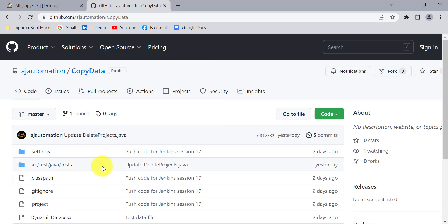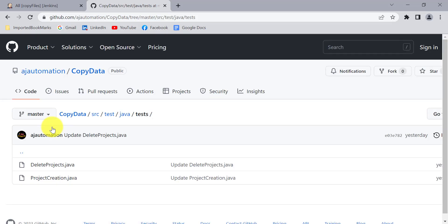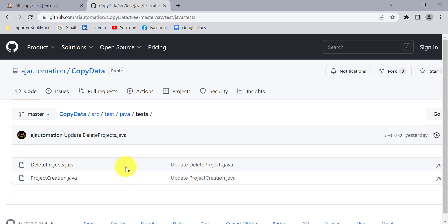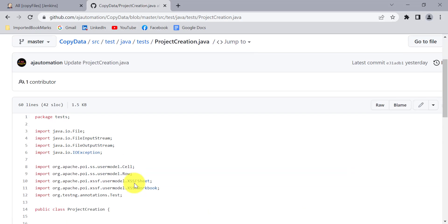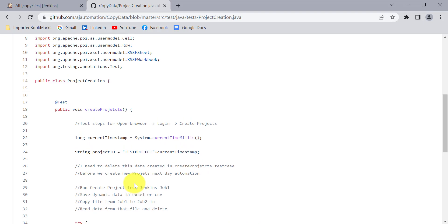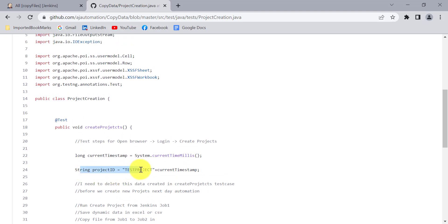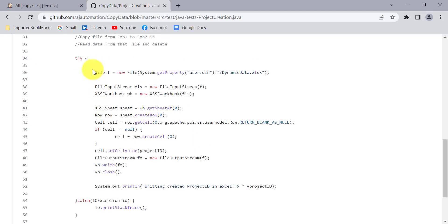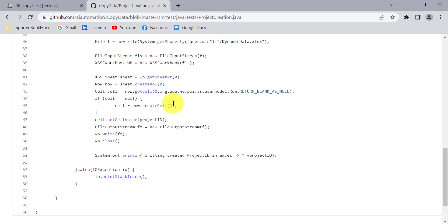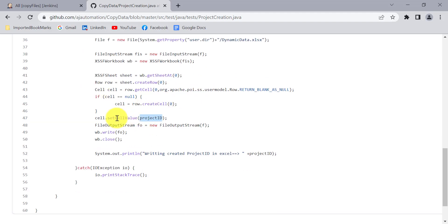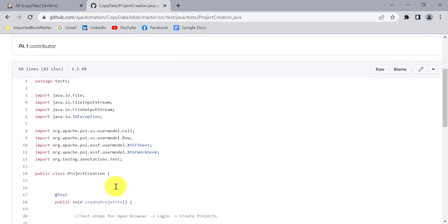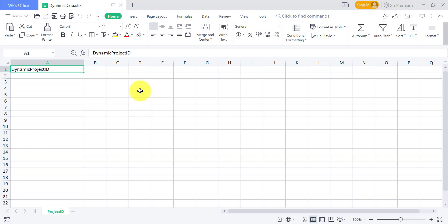This is the sample project with two test cases: one for creating the project and one for deleting the project. When I create the project I am going to save the dynamic project ID in an Excel sheet. The project creation test case has one TestNG method where I create a sample dynamic project ID, and then I store that value into the Excel sheet. It simply writes the data into the Excel sheet — that is the project ID we are going to write.